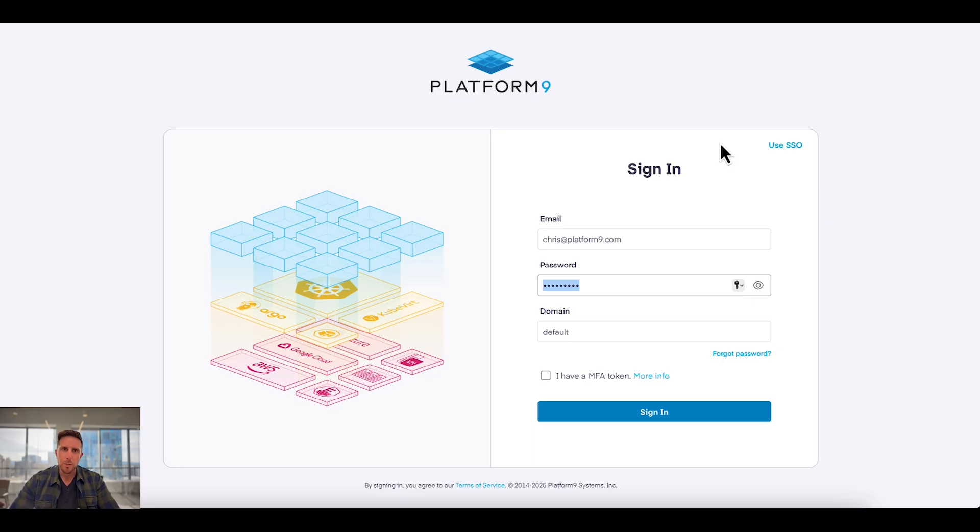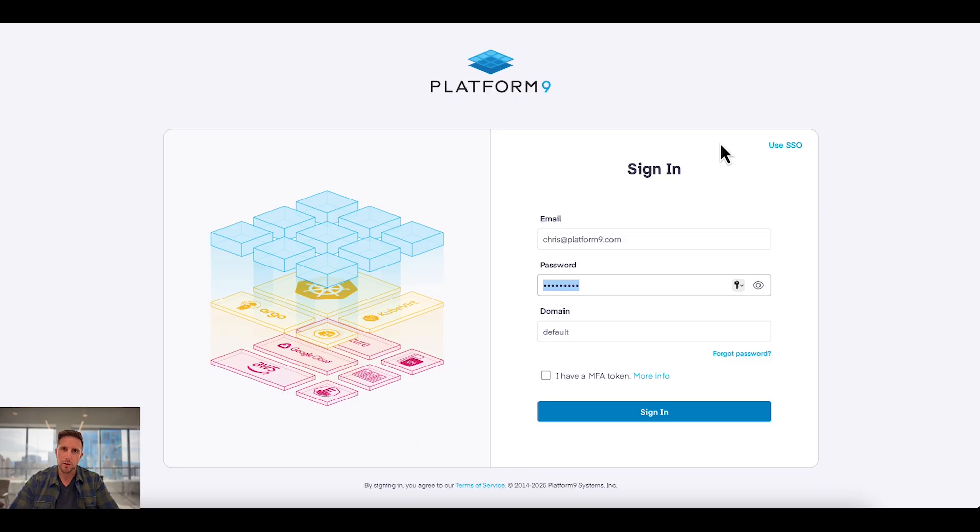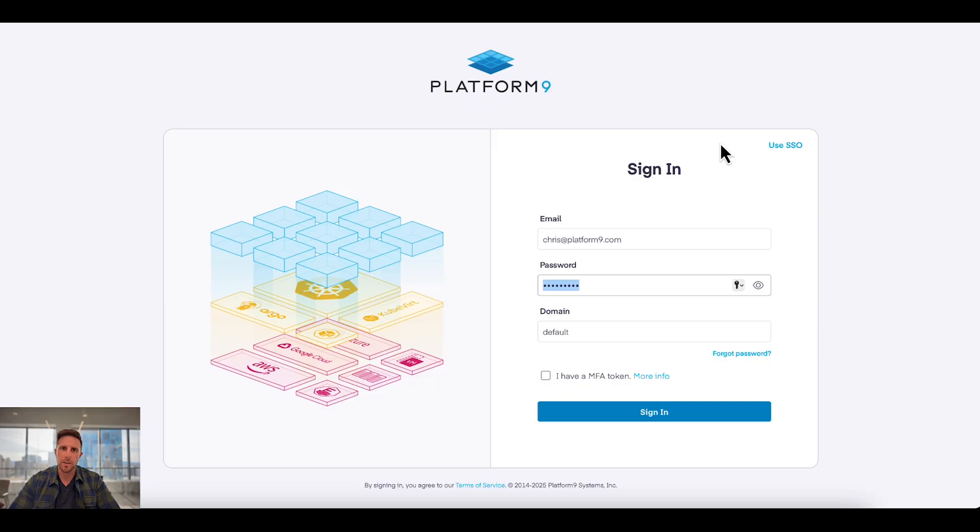Traditionally, people have worked with Platform9 as a SaaS-based private cloud provider. Now users are able to install Private Cloud Director on-premise and replace vCenter components directly, or traditionally work with Platform9 as a SaaS platform as we've always done.